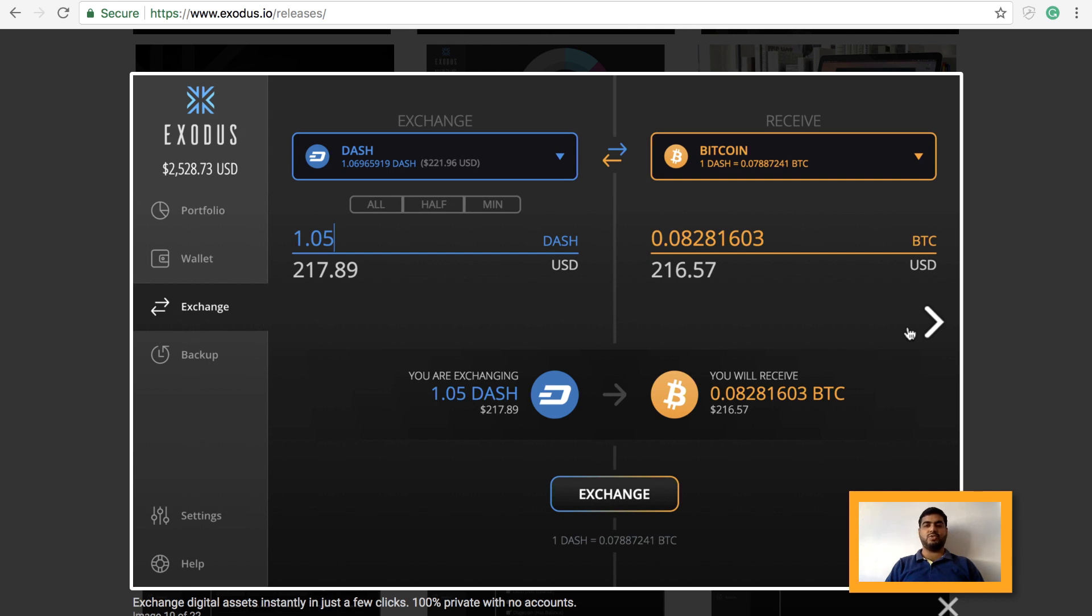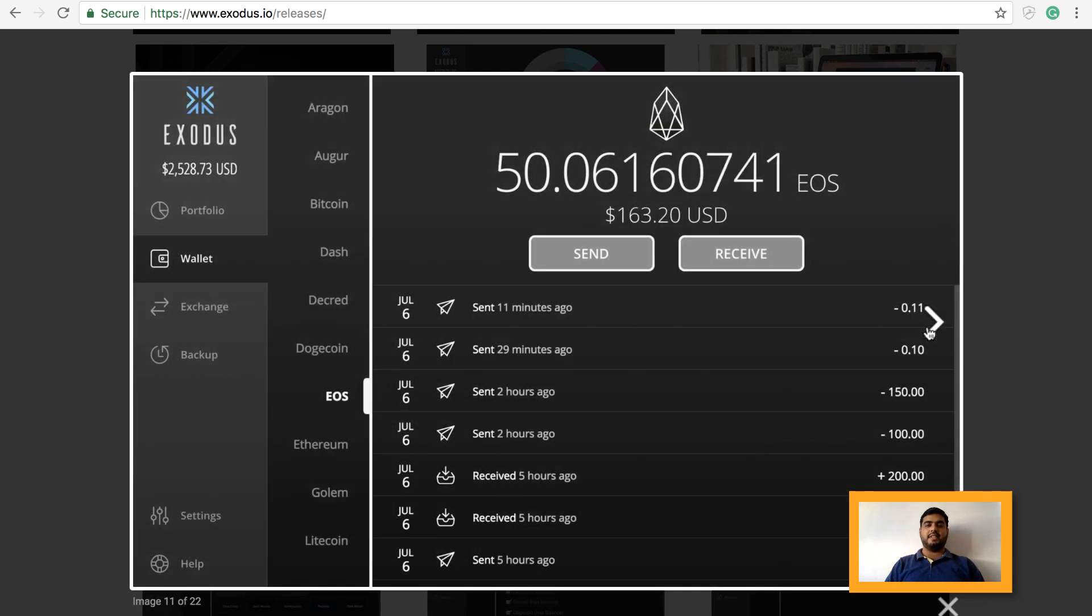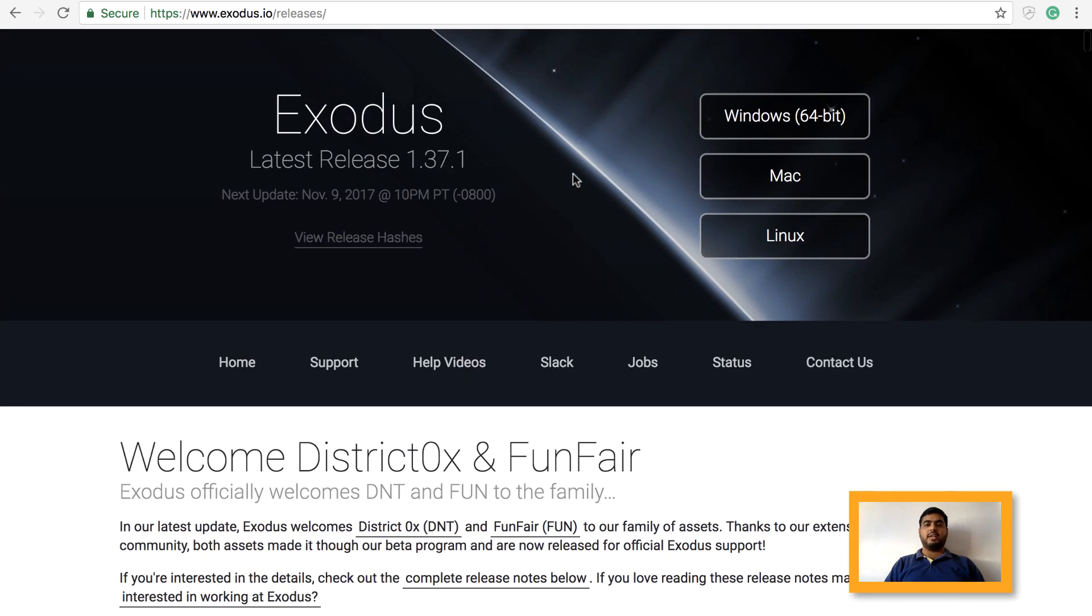its inbuilt exchange feature, which I am going to tell you more about in this video, it will look something like this. And this is how your wallet history will look like when you are trying to access the wallets of different currencies which it is currently supporting. This wallet is presently available in Windows, Mac, and Linux.